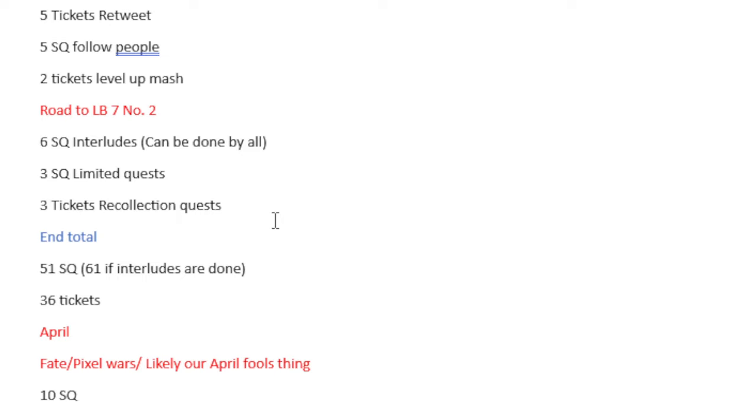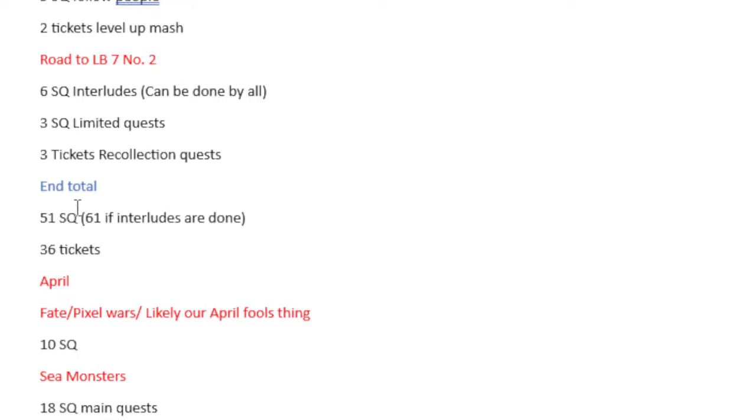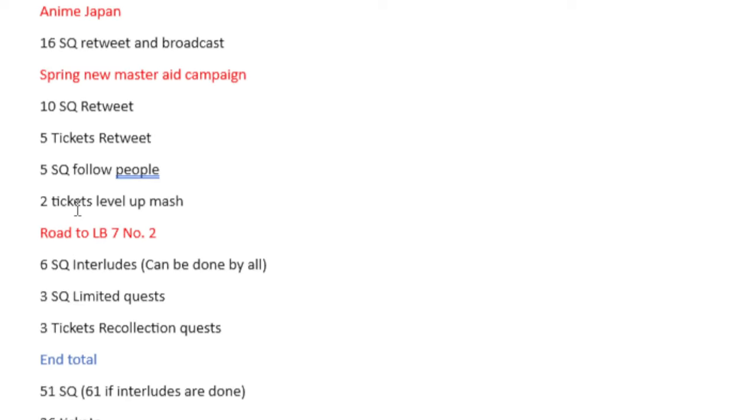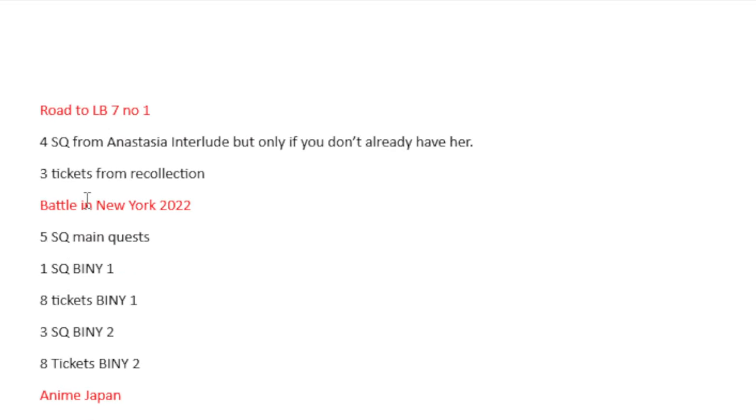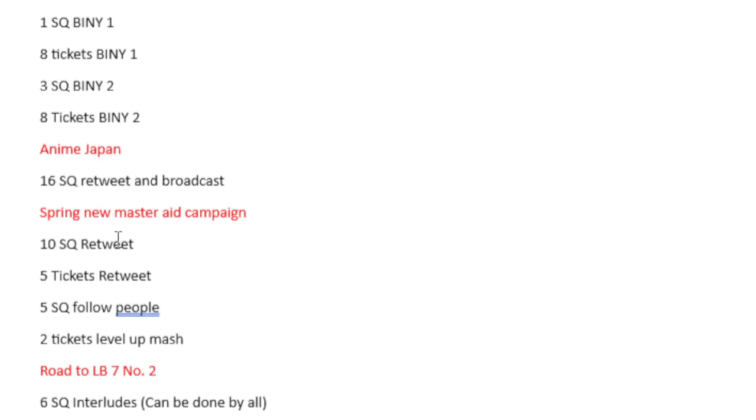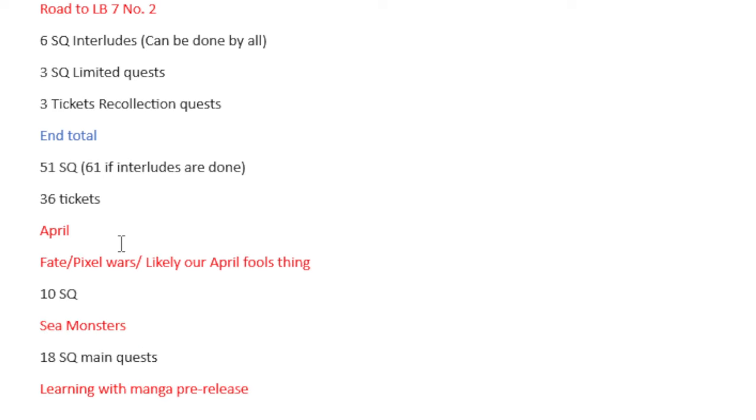And the end total for this month is 51 Saint Quartz, 61 if interludes are done because I'm also counting the other interlude that was up here with Anastasia. I think at the end I'd end up deciding to choose 51 Saint Quartz for the end total and not 61, and 36 tickets.